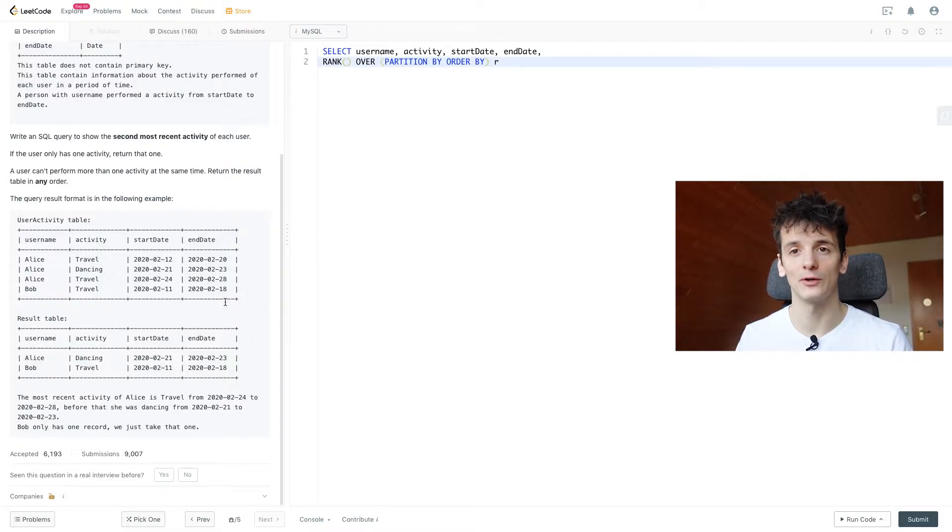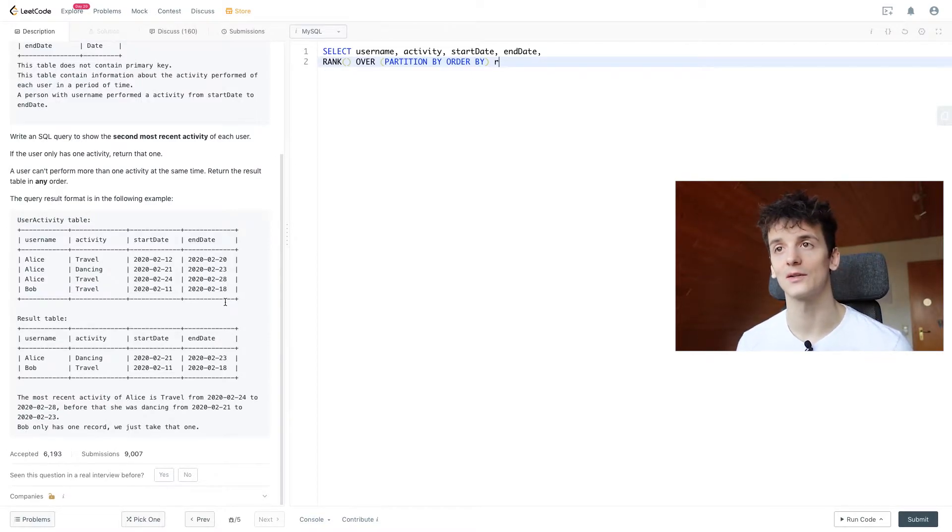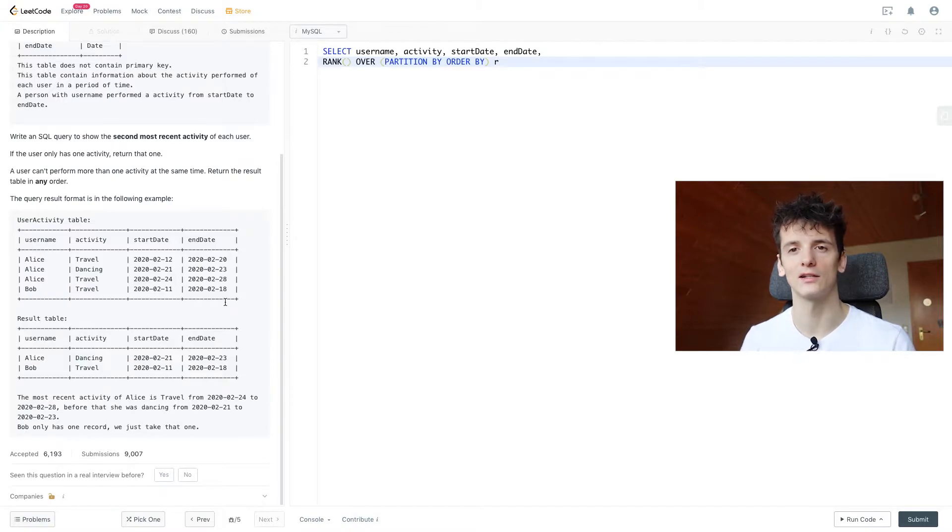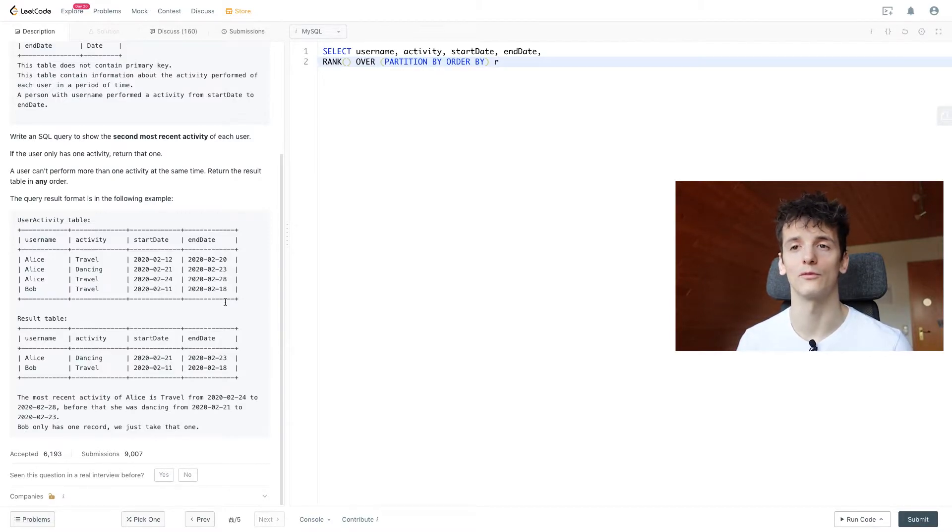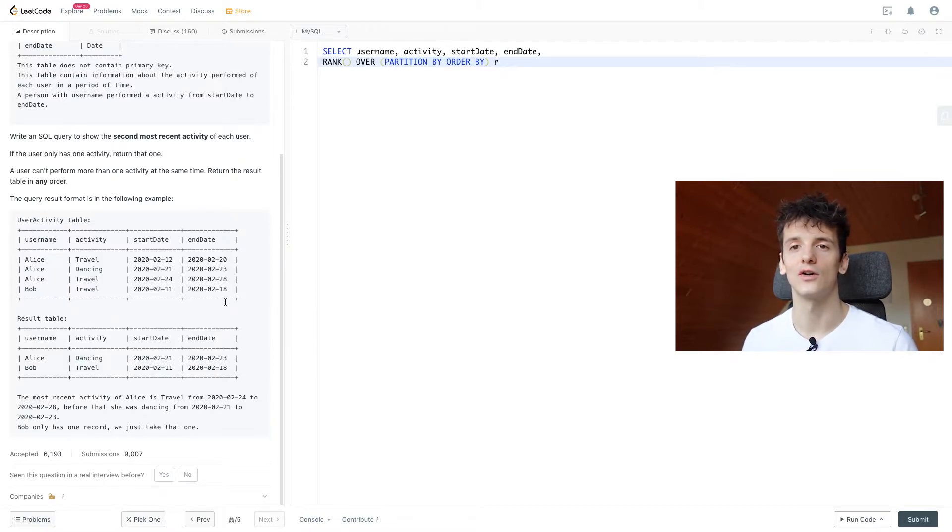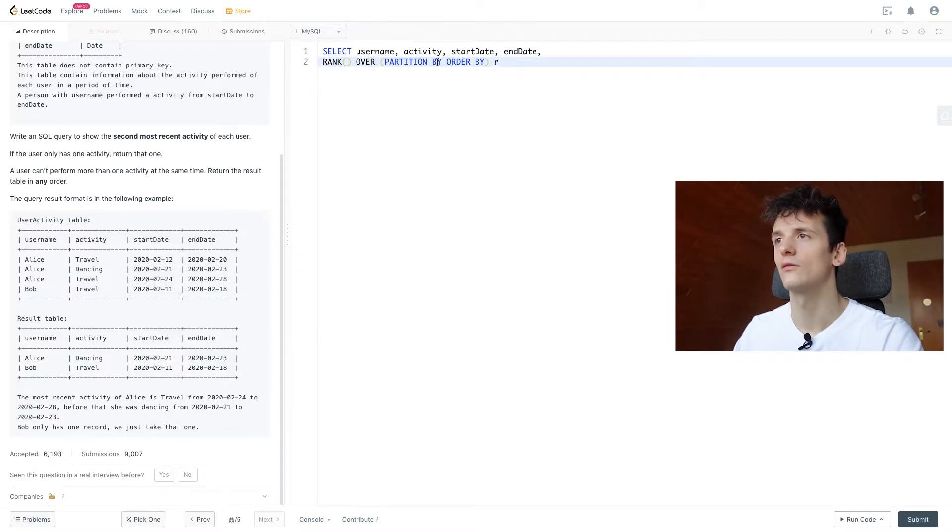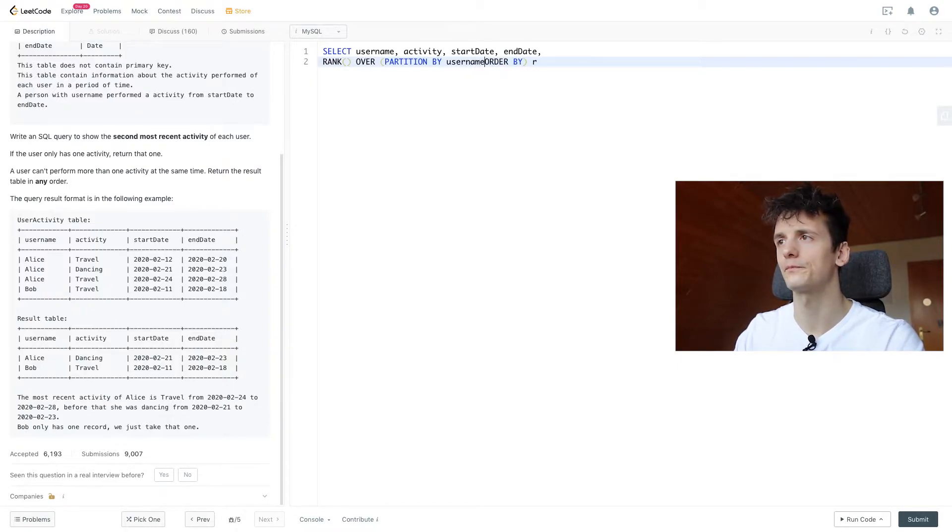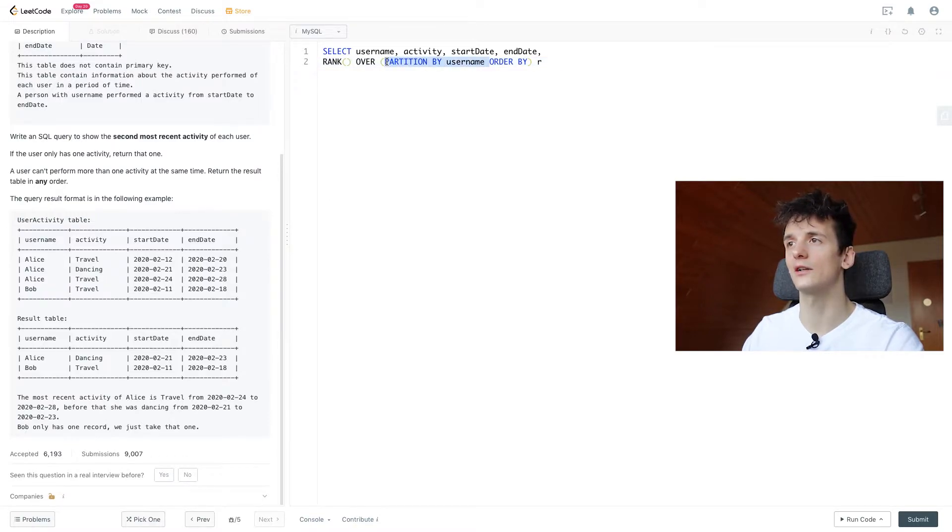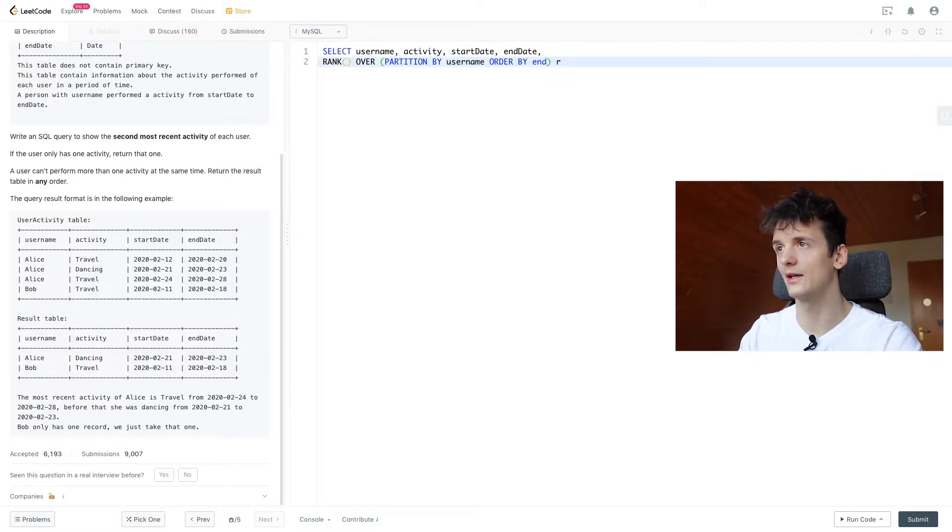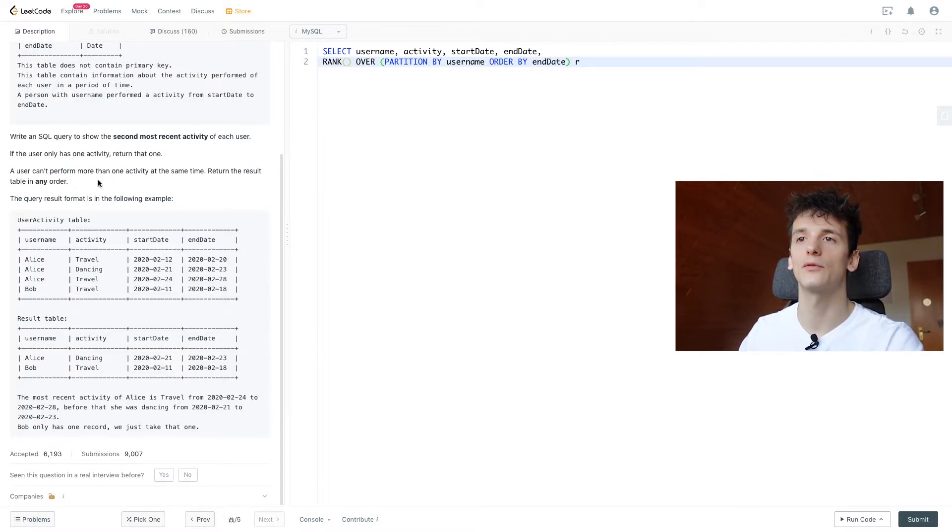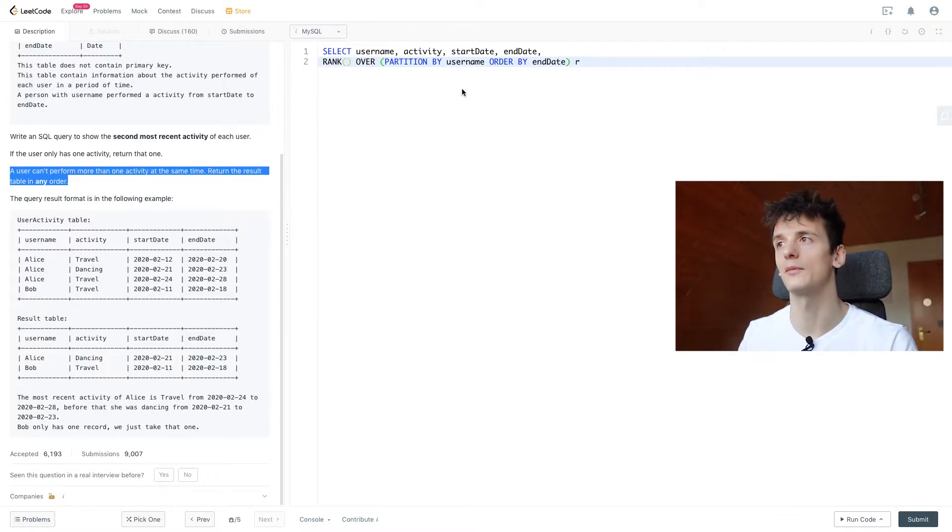And then if we have that rank and it's ordered by the end date of that activity, we can tell which is the second most recent activity by just having rank 2. So we're kind of ordering that table and then just selecting the second row from that. So we can just use end date here because they're not going to overlap.